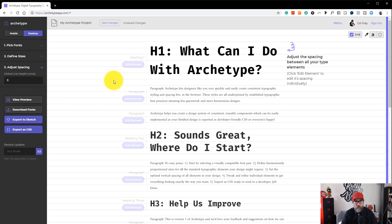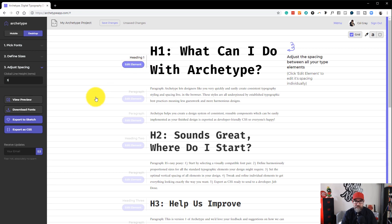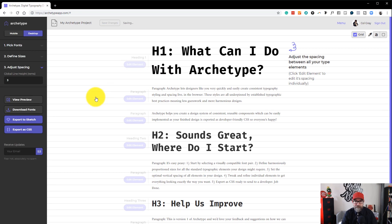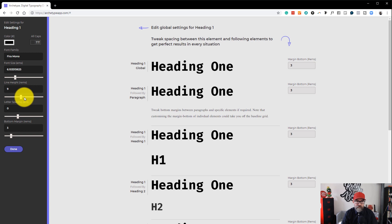So let's say we want to change the line height for this heading element. We would click Edit Element, and then we can go in, and we can actually change the font size independently. We can change the line height. So if we move this scroll bar, you can see the line height changing.